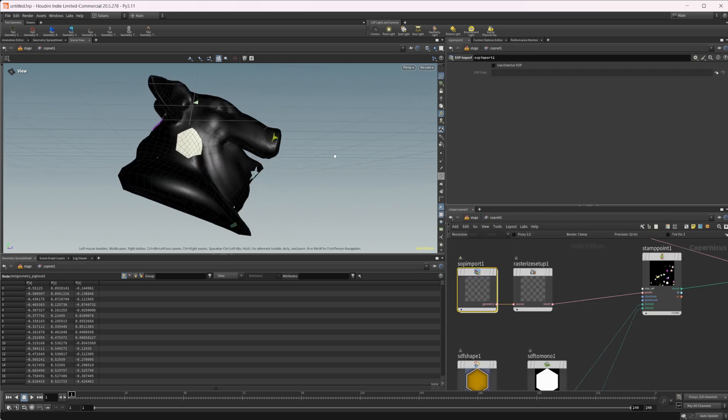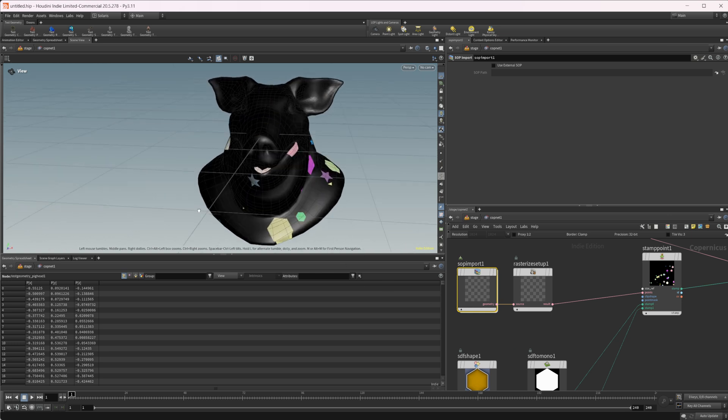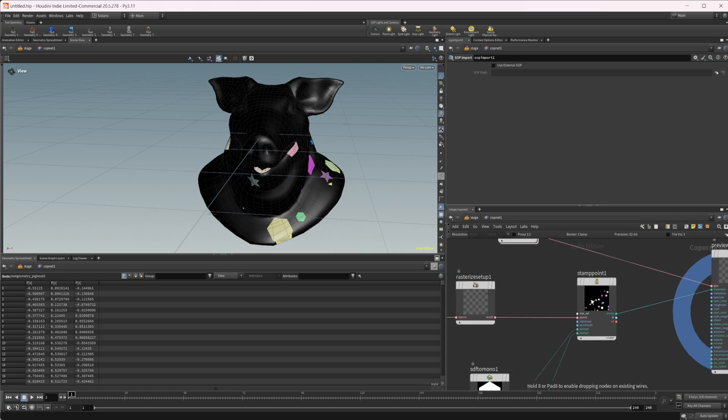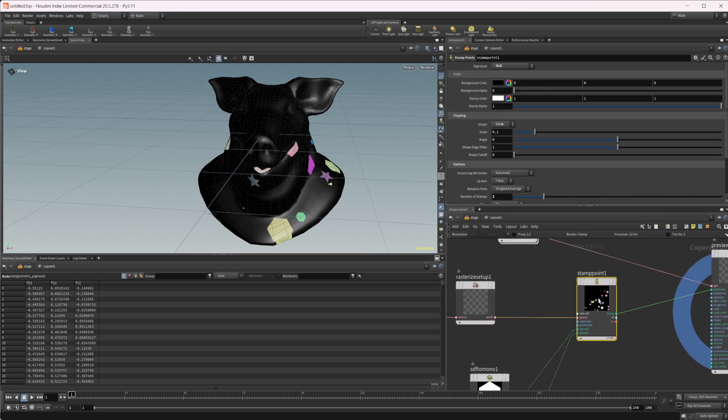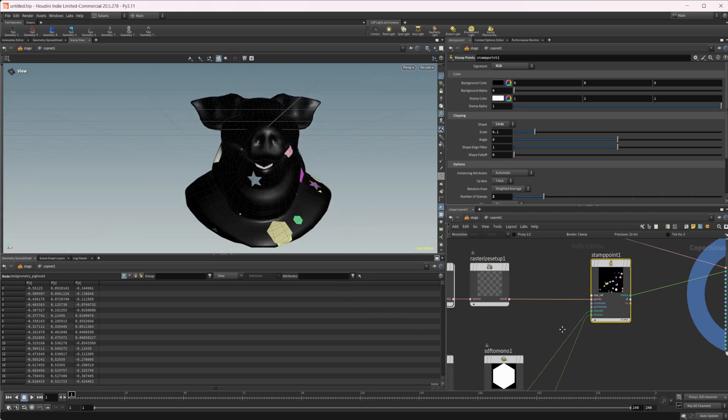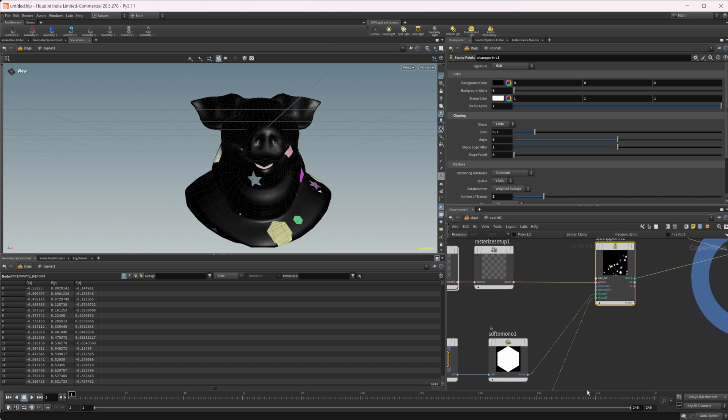You can see that we have stuff being copied onto our object. Now this isn't going to be seamless, and that's okay because it's not really the point of this. But you can see that we have our objects that are actually being copied onto this. Now if you wanted to make this seamless, you could do some different things to do so, but we're just taking a look at the stamp points here.